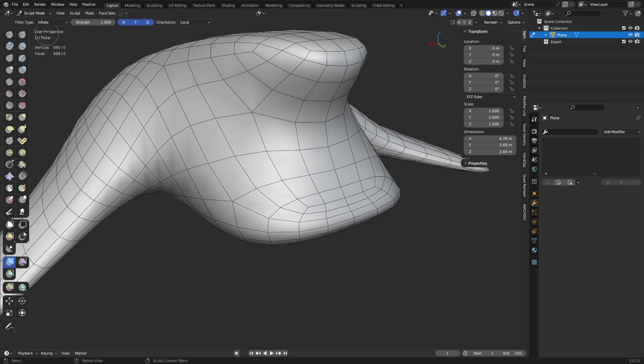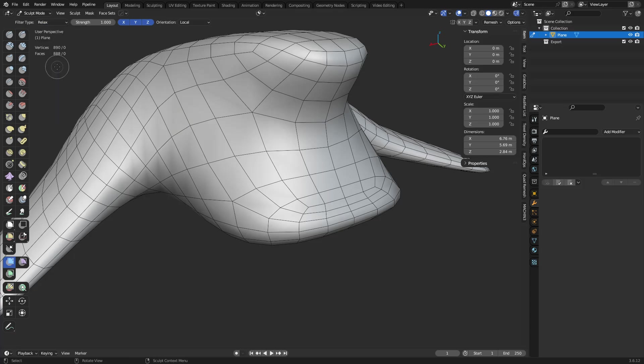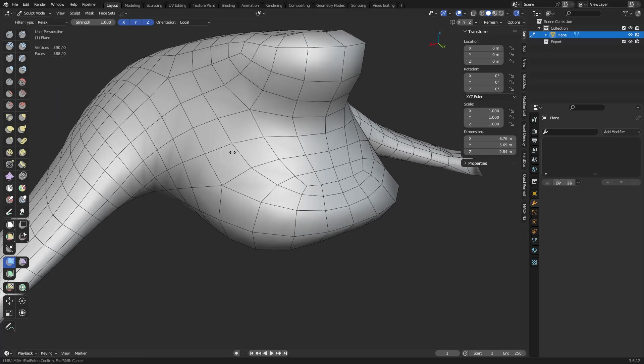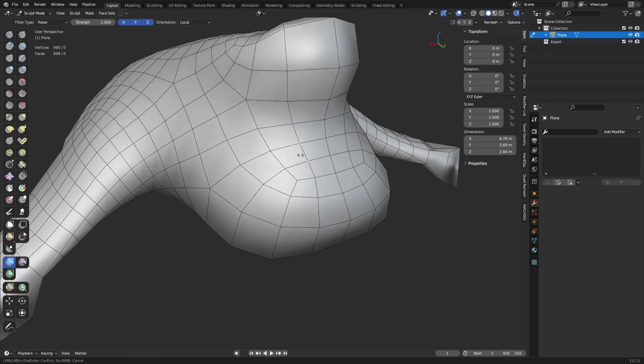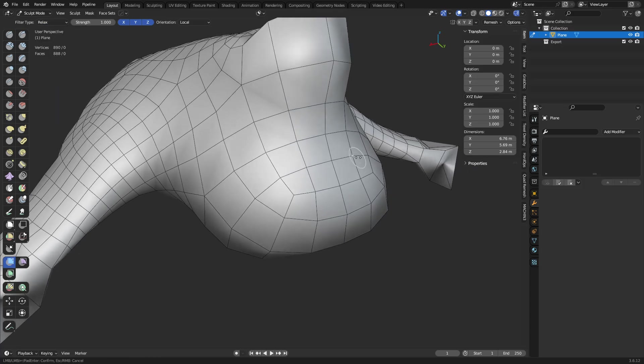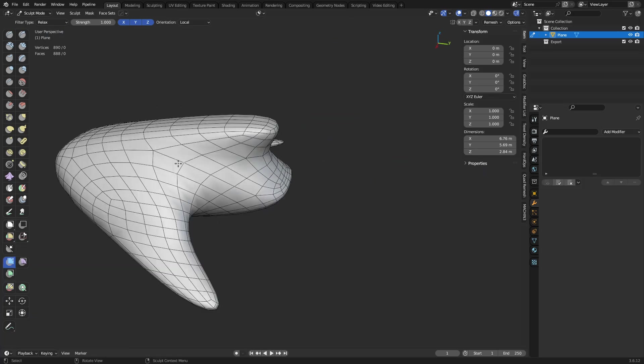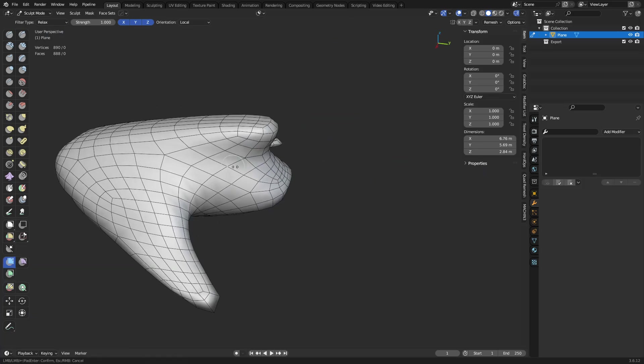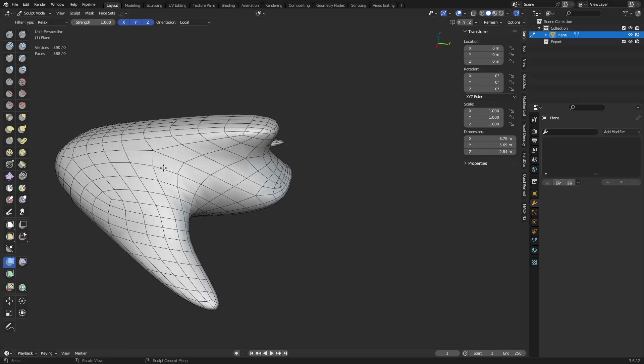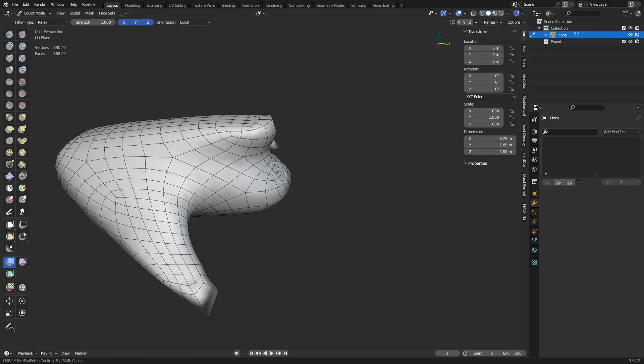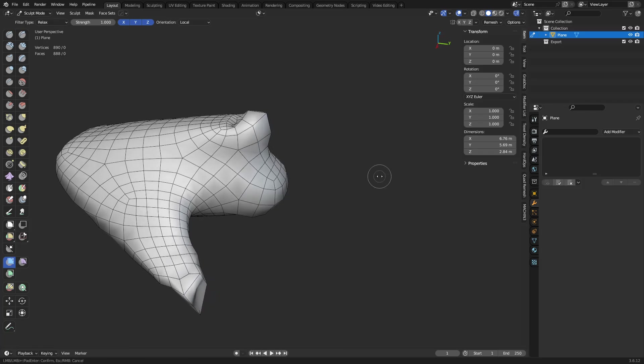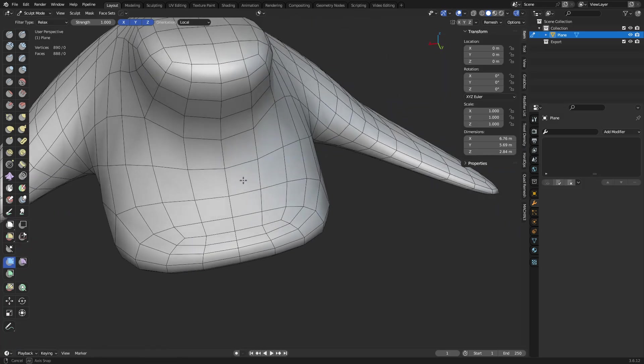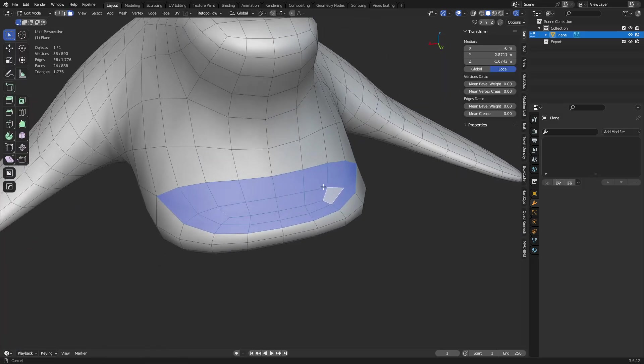So first, mesh filter, and you can set it to relax. Okay, you can click and drag and it'll do it kind of globally across the mesh. You see how it's trying to preserve the shapes or the volume but it's shifting all the edges around so they're kind of relaxing. That's great, except sometimes you want to target specific areas.